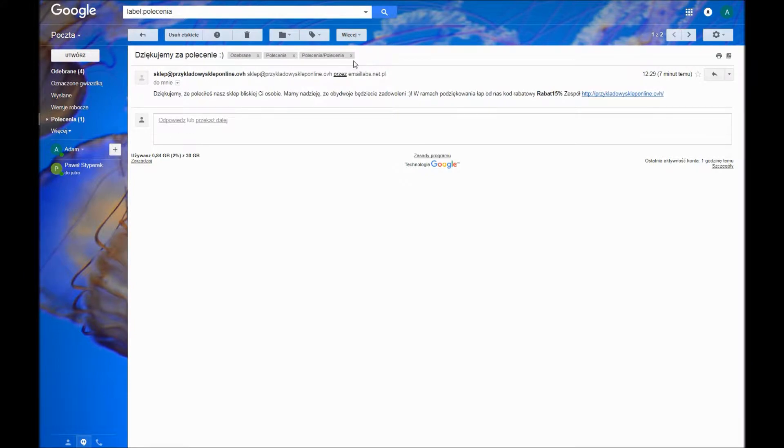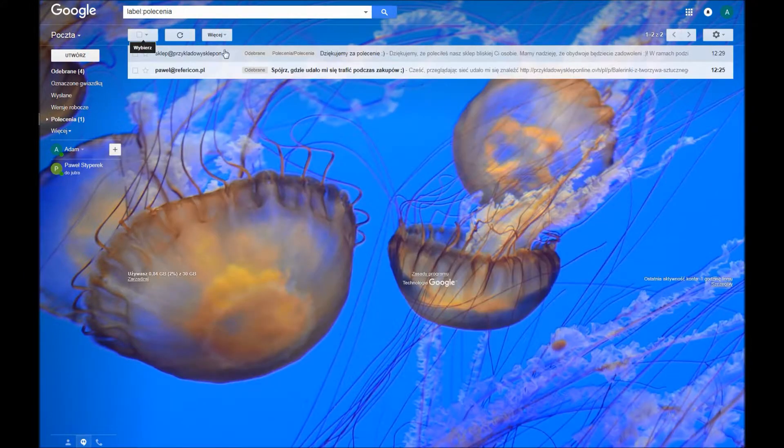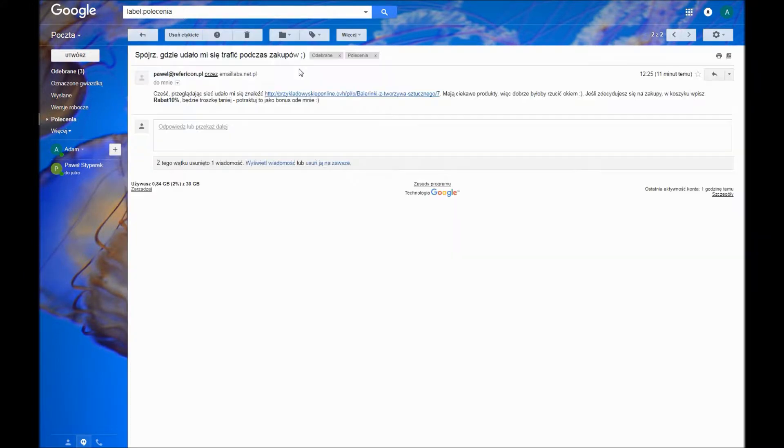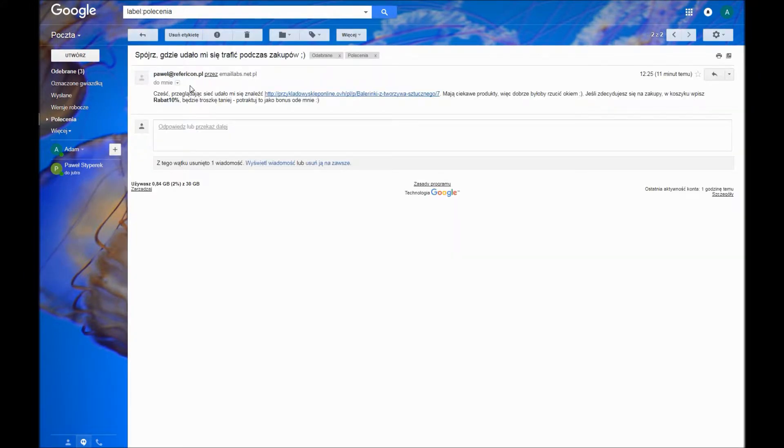The referral person gets a thank you note for recommending your shop and the other person gets the recommendation of the shop.